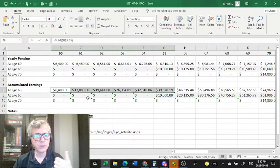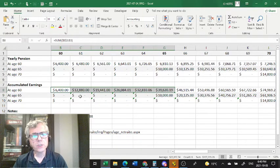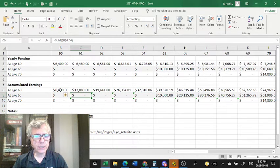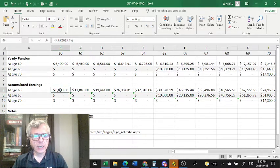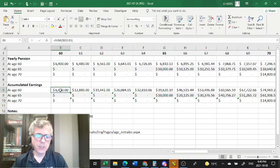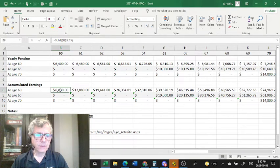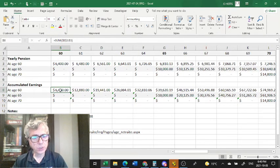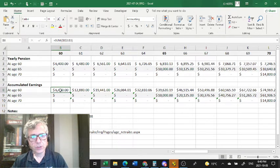and put it into your RRSP. Now, of course, if you need the cash and you have no other choice, that's a reality also that can influence your decision.